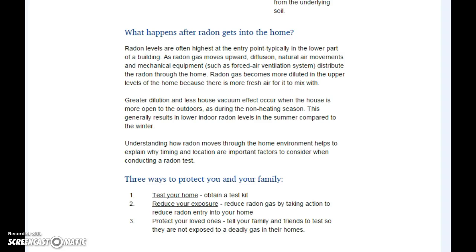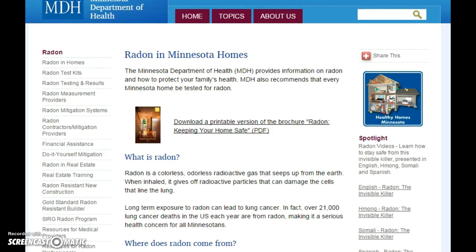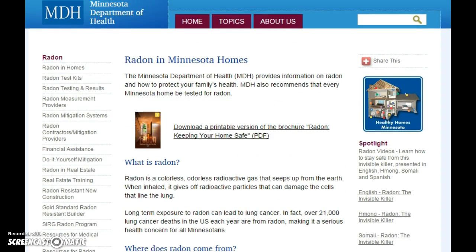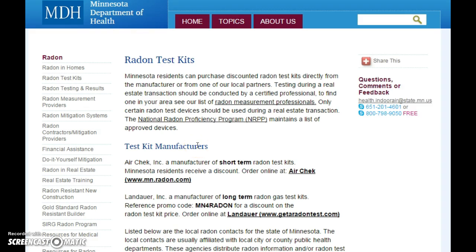Tell your family and friends to test so they are not exposed to a deadly gas in their homes. For extra credit, I want you to ask your parent, guardian, or landlord whether your home has been tested for radon gas, and if you wouldn't mind sharing, I'd like to know the results. Email me either way and let me know. You can Google Minnesota Department of Health Radon Test Kits — they're super easy to do. That's all I have for this section. Talk to you later.